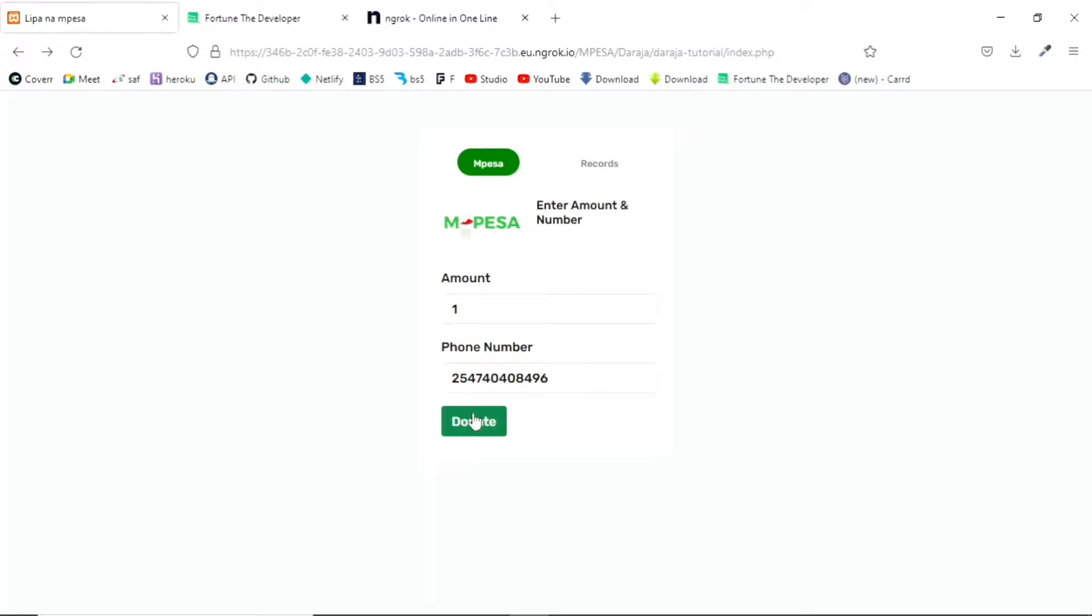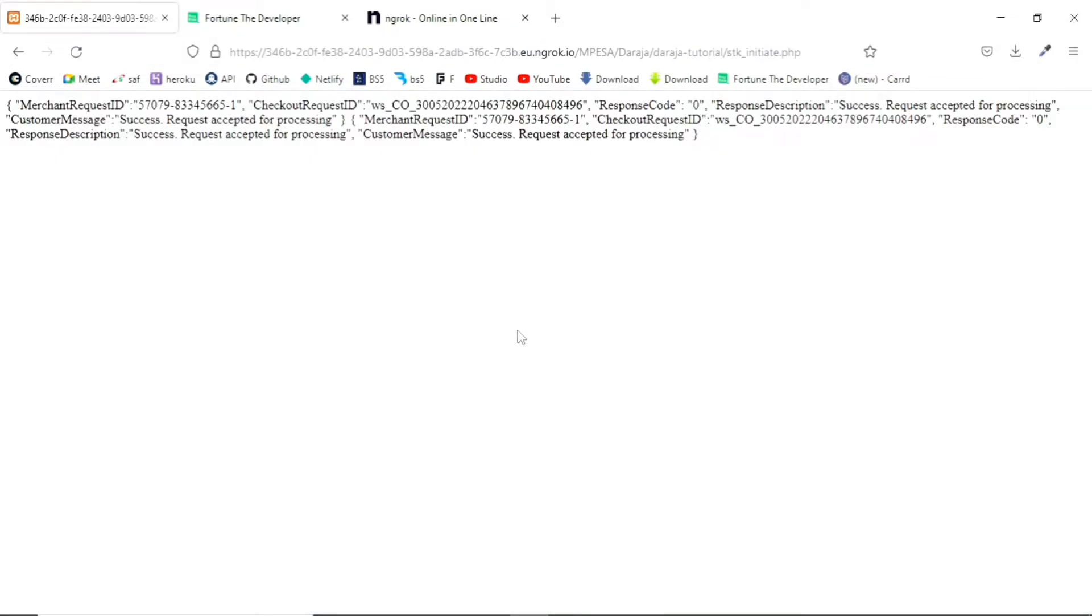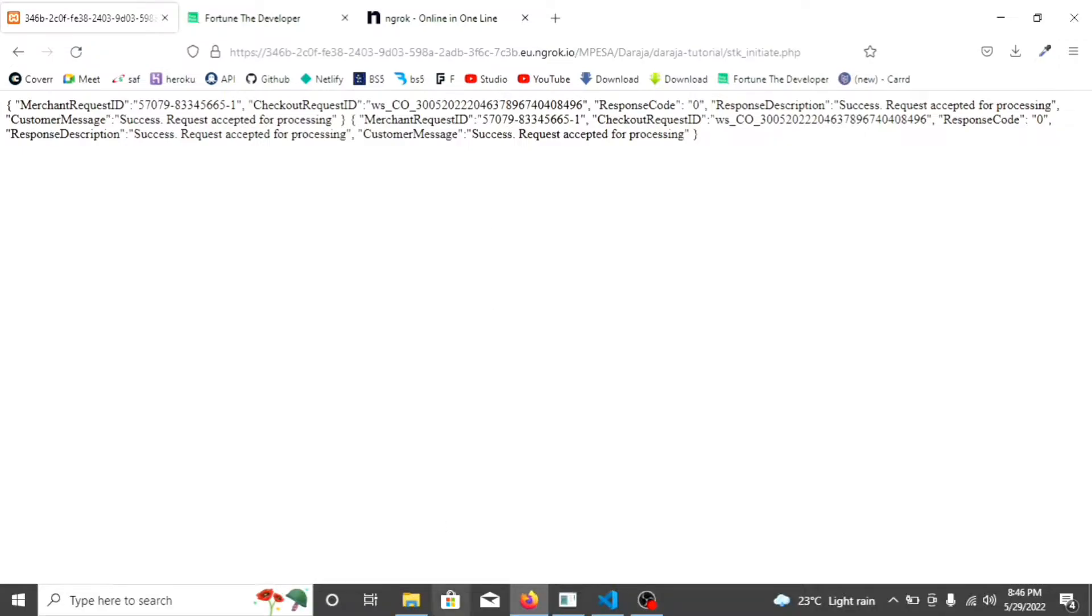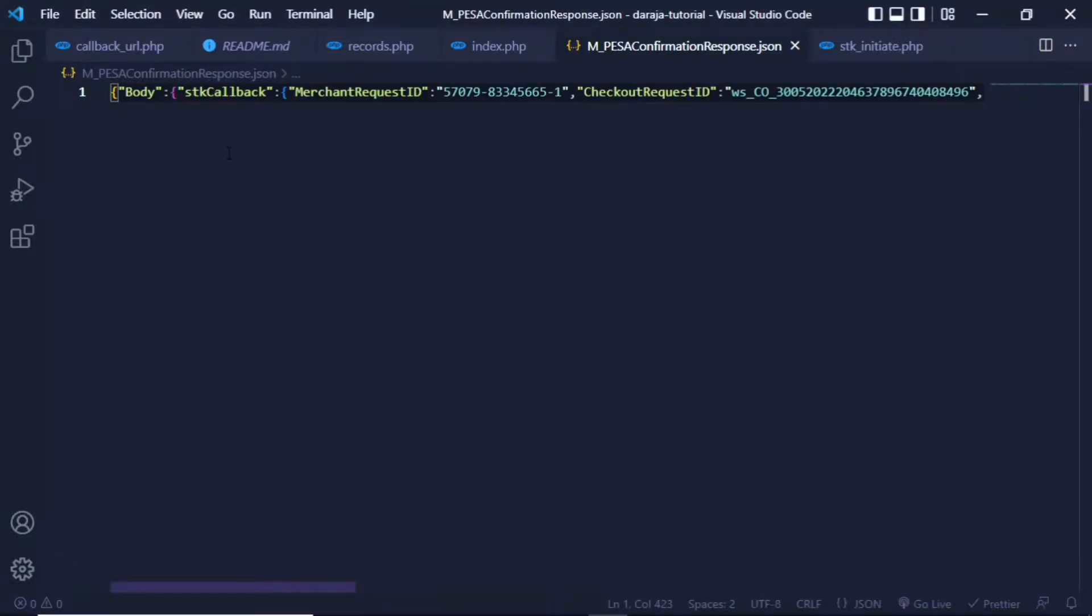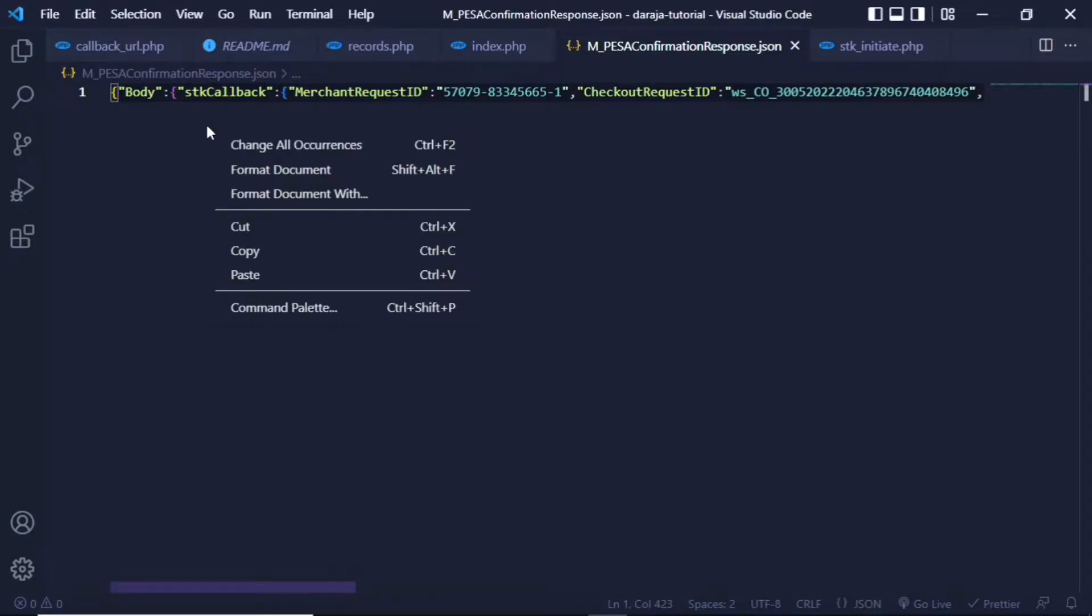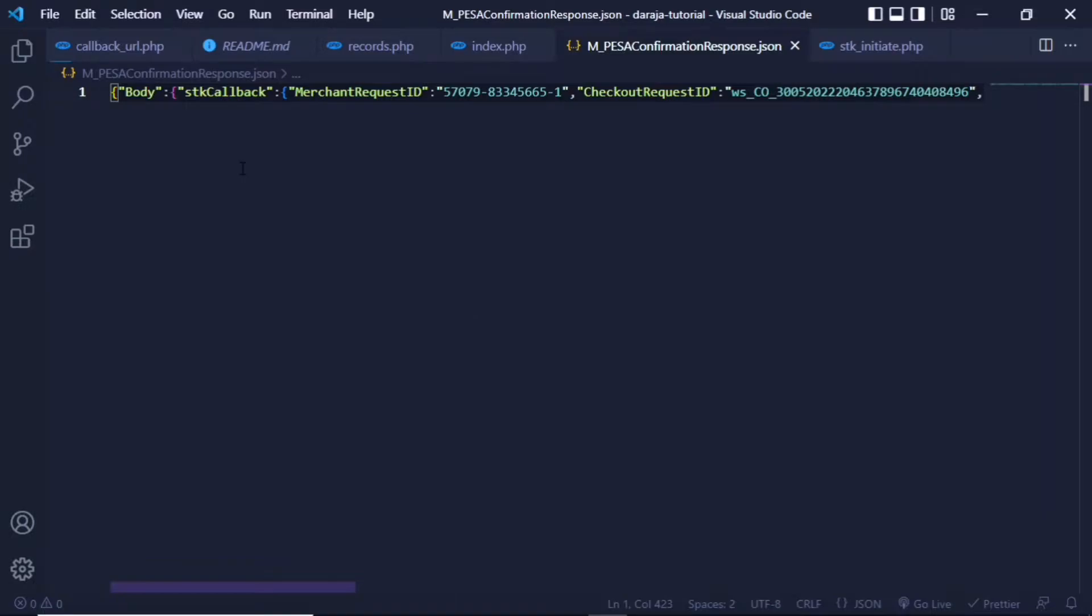So let me hit the donate button and get that SDK push. Enter that M-Pesa PIN. And if I check right here, okay that's the confirmation. If I'm to check in the M-Pesa confirmation response, I should have right here this station file.